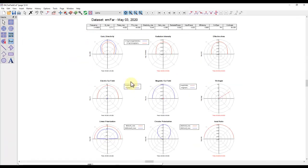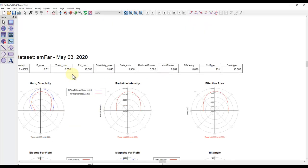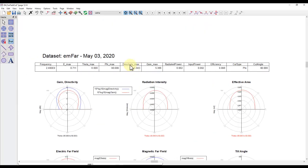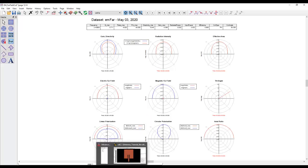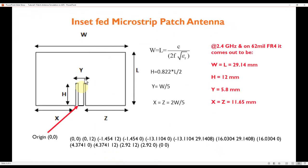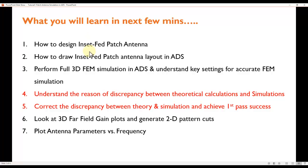The far-field cut data display shows all relevant parameters: gain, directivity, radiation intensity, E-field, H-field, polarization data, axial ratio, and more. It also provides a table of maximum directivity, maximum gain, and the direction of maximum gain — all the relevant parameters at your fingertips. That covers everything we set out to address in this first tutorial on designing an inset-fed microstrip patch antenna.